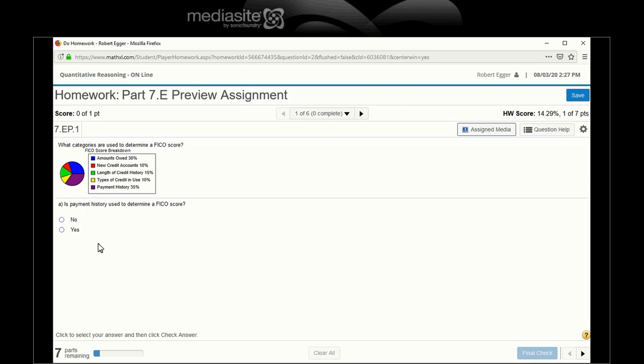So let's see. They're going to ask a bunch of questions and we got to determine is it included in the FICO score or is it not included in the FICO score? So is payment history used to determine the FICO score? Payment history. Yeah, that's a big one. That's 35%. Yes.